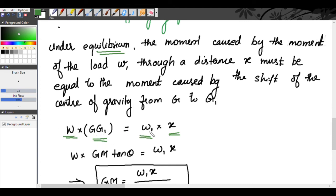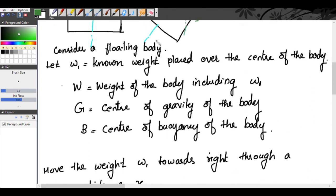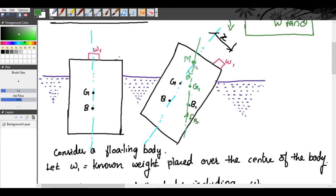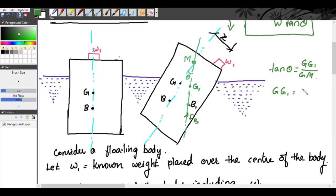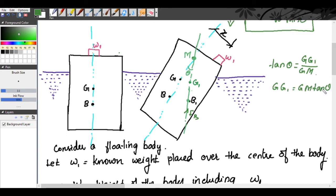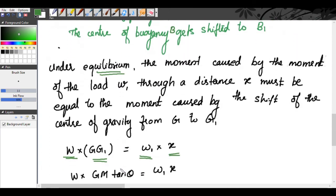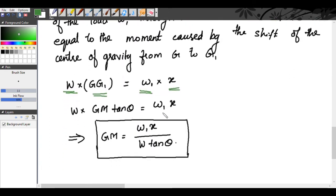So: W1·x = W × GG1. Now, GG1 is equal to GM·tan θ. Therefore, equating both moments: W × GM·tan θ = W1·x. Therefore, GM = W1·x / (W·tan θ).